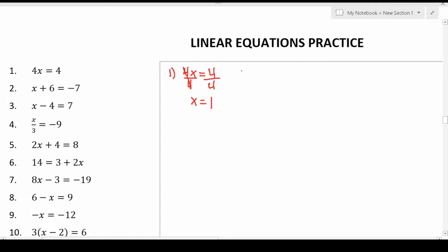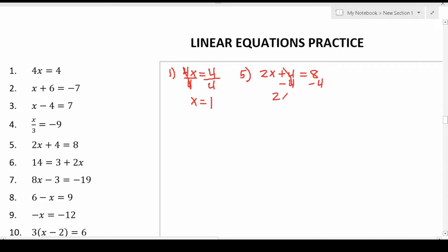Let's go ahead and work on number five now. As we work on more and more of these practice problems, you'll see that they get slightly more difficult. Number five says 2x plus 4 equals 8. We want to solve for x. We have this plus 4, so I'm going to move it to the other side by subtracting it from both sides. Positive 4 minus 4 is zero, leaving me with 2x equals 4. Now dividing both sides by 2 gives x equals 2.